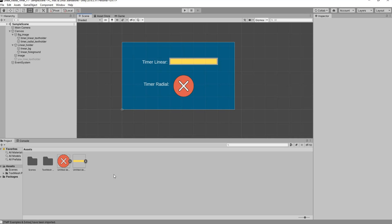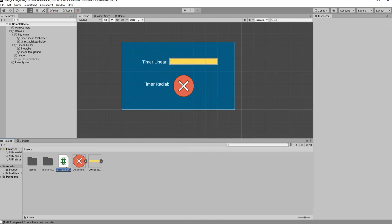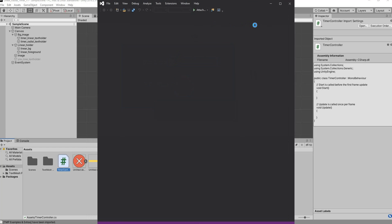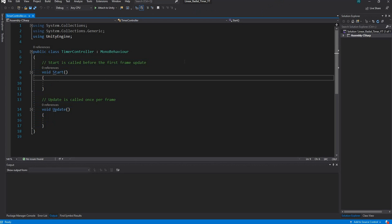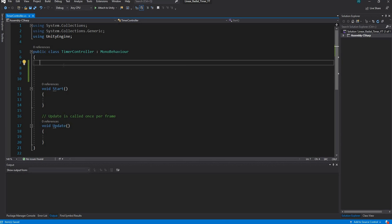Let's save our work. Now let's create our script. In the Assets area, right click and create a C# script, rename it 'TimerController', and double click to open it in Visual Studio. The first thing we want to do is create our public variables. We'll need a GameObject for the 'You Lose' text, two Image objects, and one more GameObject for the timer radial text holder so we can also turn that off.